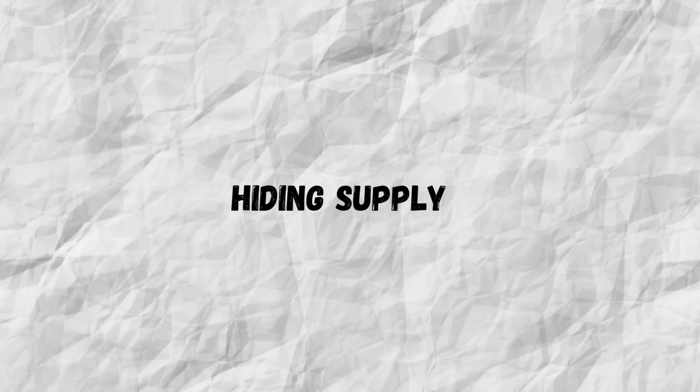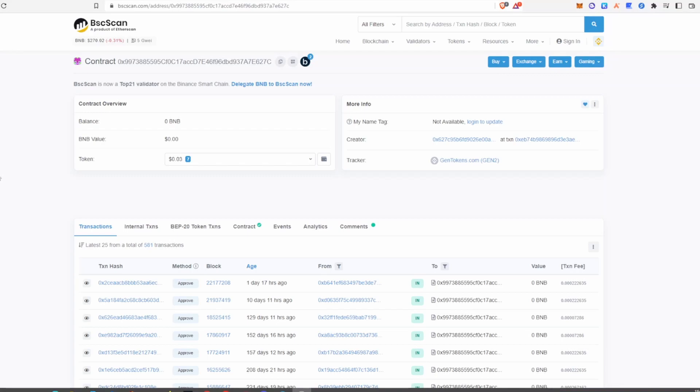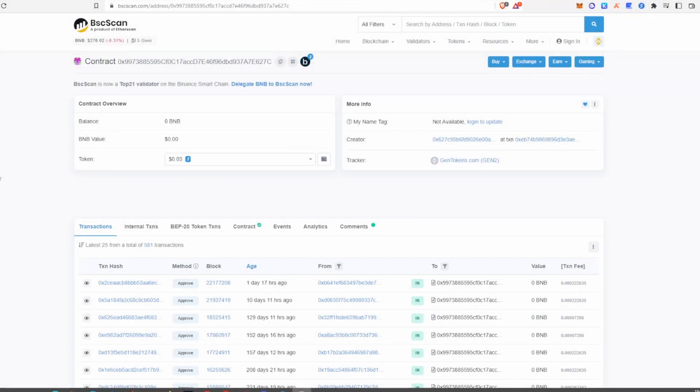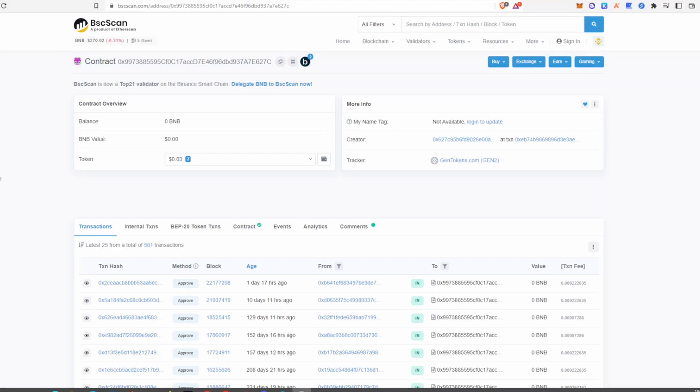The second way a developer can do a rug pull is by sending large amounts of the supply to his own wallets before launching the token, and then selling them after launch. A third way to rug pull a project is to mint tokens once the project has already launched and then dump them.